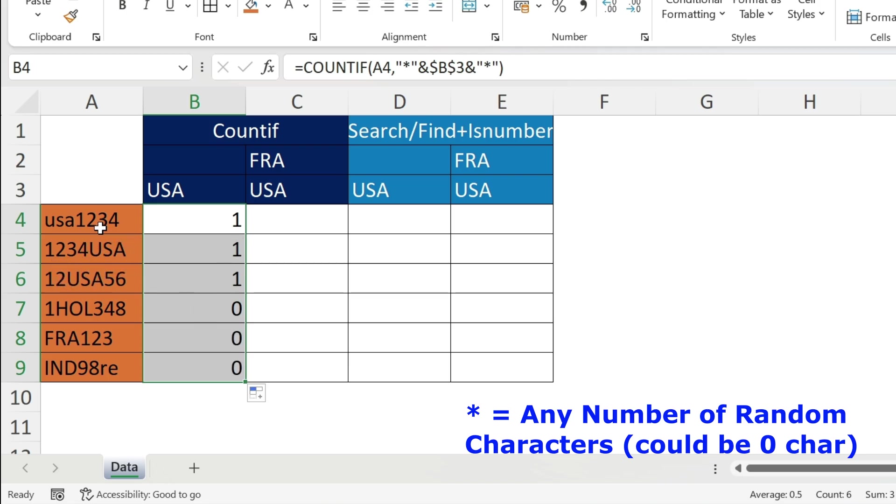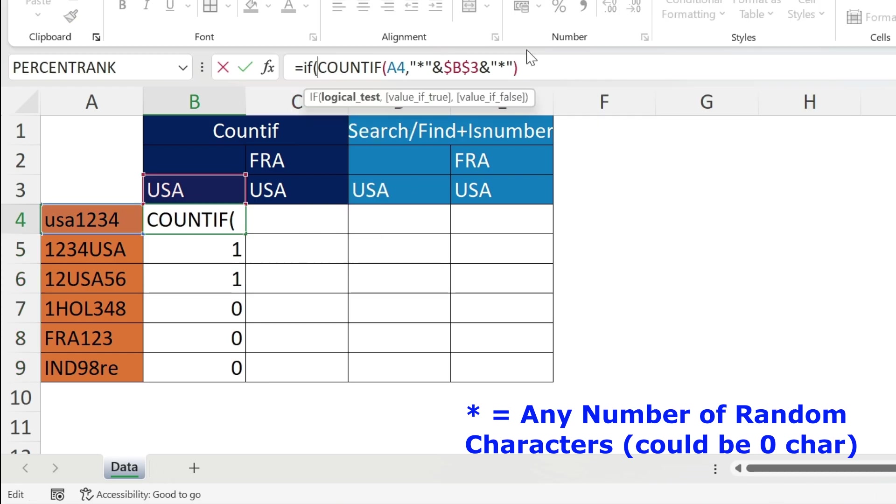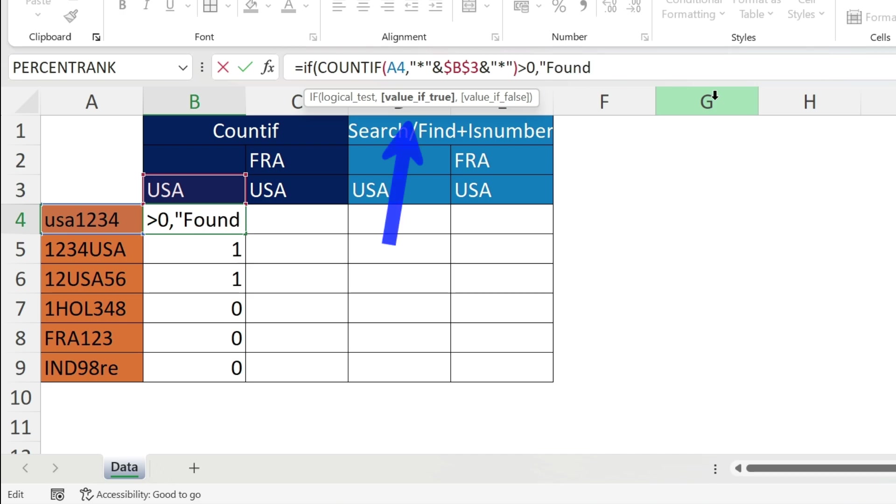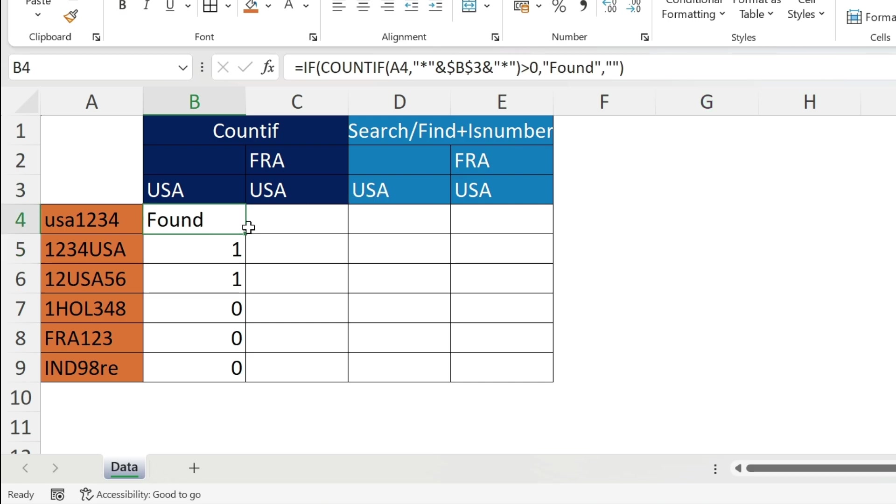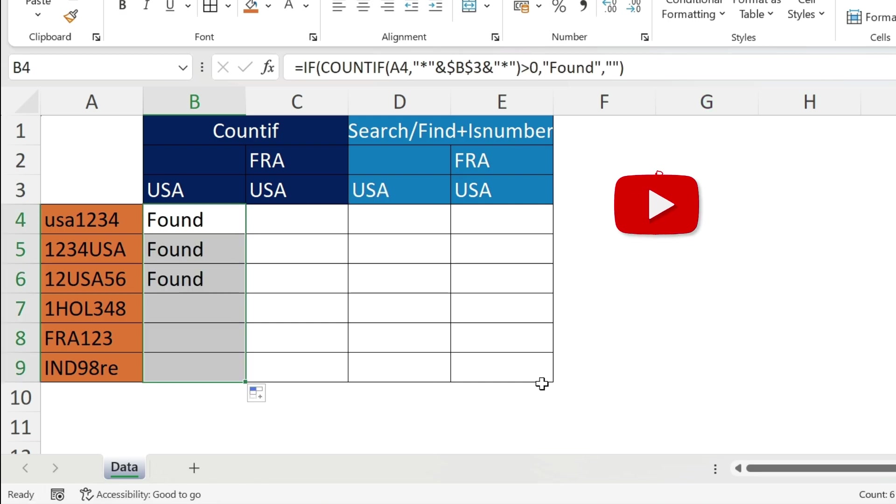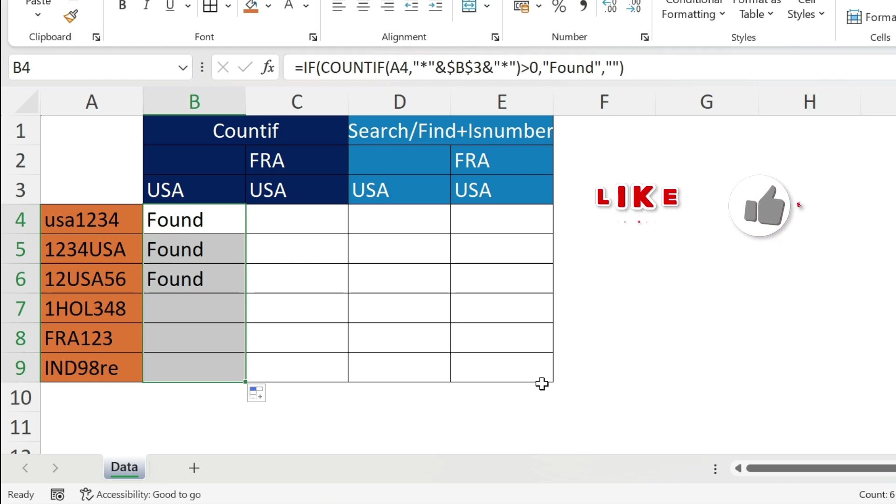Now I have this, I can use it to my advantage. If I add an IF here at the beginning - if the COUNTIF is bigger than zero, if I find USA one time it will be one, two times it will be two, and so on. So anytime I find USA it's more than zero, comma, I want Found, then comma, double quotation double quotation, close parenthesis. Press enter, you get Found. Double click, there we go.